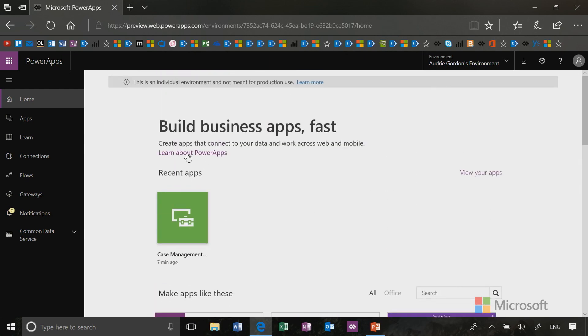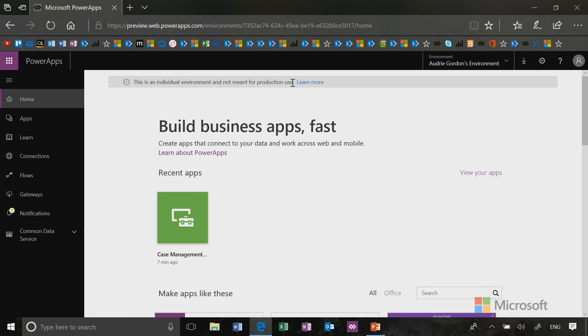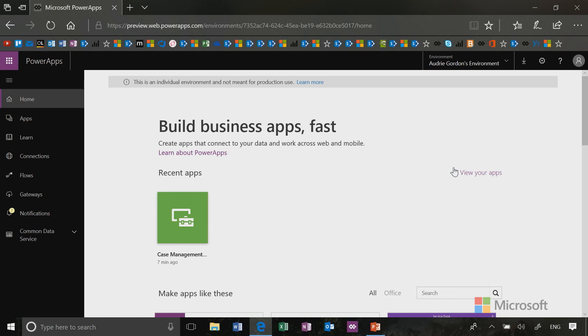You also have links to learn more about power apps, and you have that reminder we talked about earlier, which is that this environment is not for production use. And that's because we're using the community plan as a sandbox. So, come back to this home page often to find new and helpful templates and tutorials.